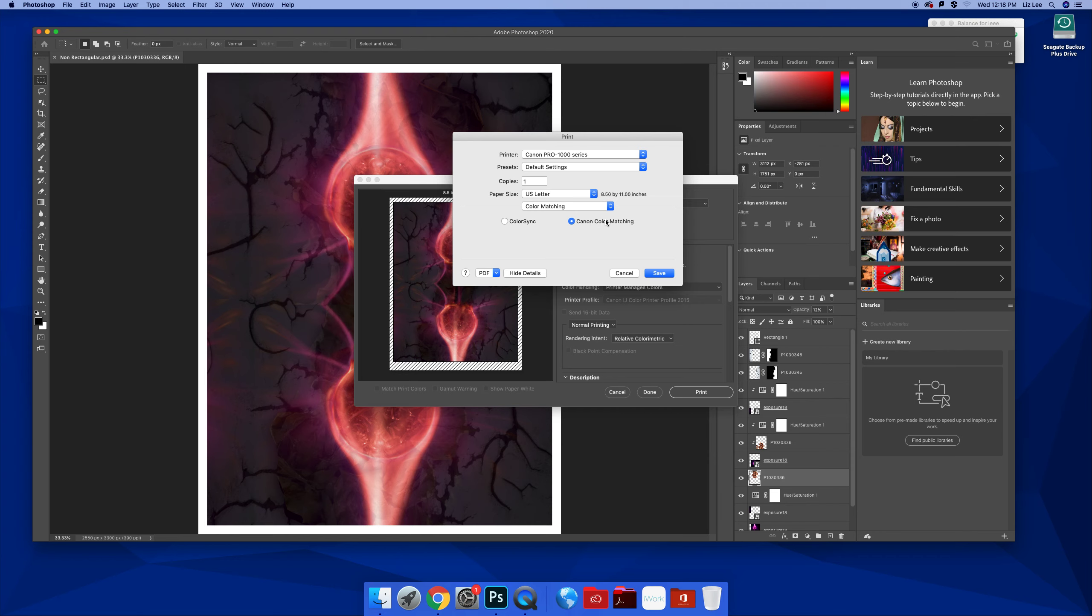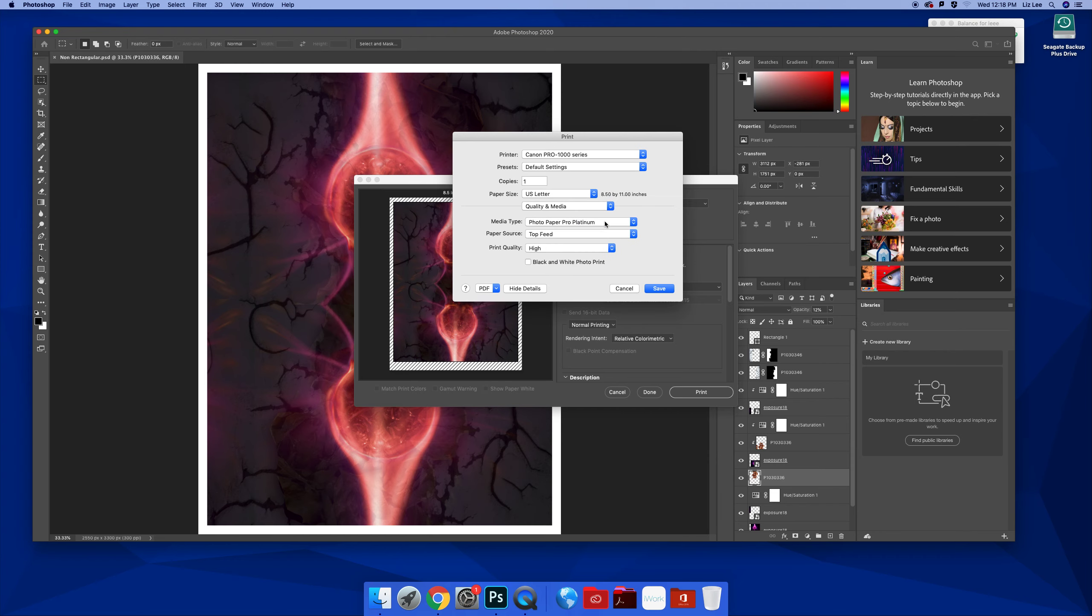So when you use the color matching, even having the printer do the work, every time you choose a different surface, you're getting a different profile.